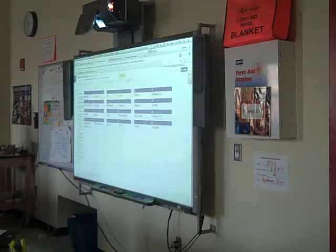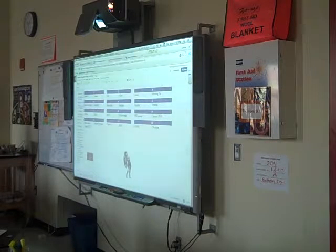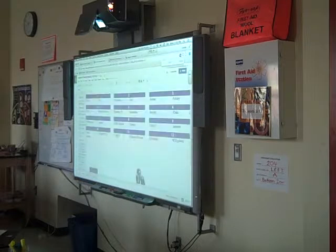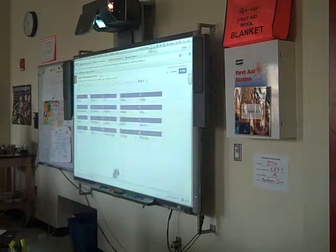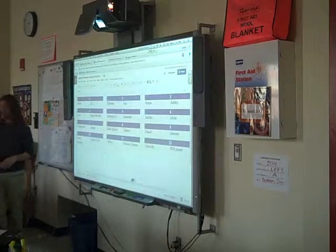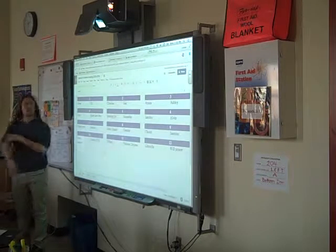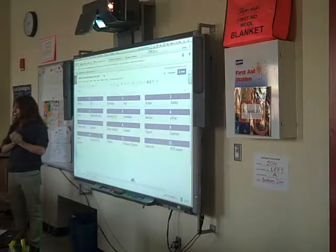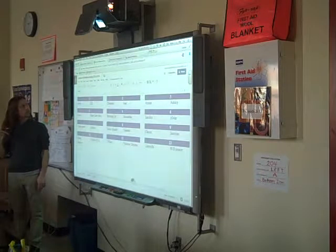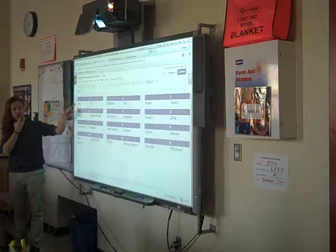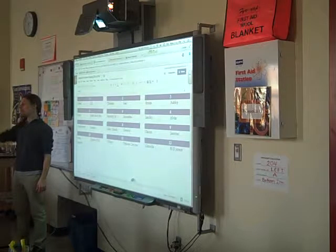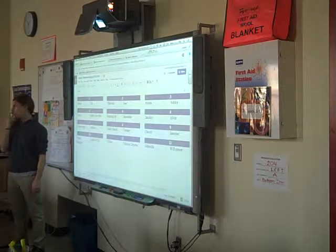I know some folks are out today. If your partner is out, just come up to the front and we'll match all the loners together. If you can kindly sit with the person who is your new best friend up here — if your partner is out today, please come up front and I'll match you with someone new.